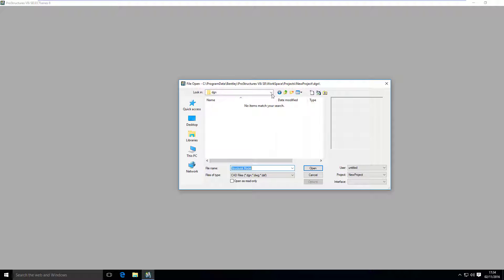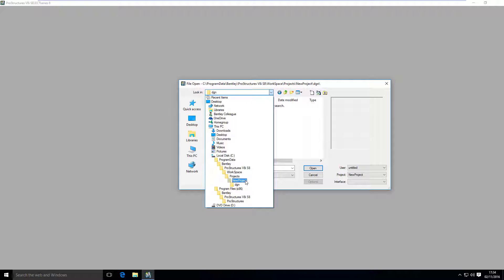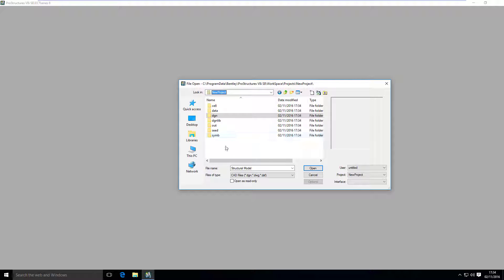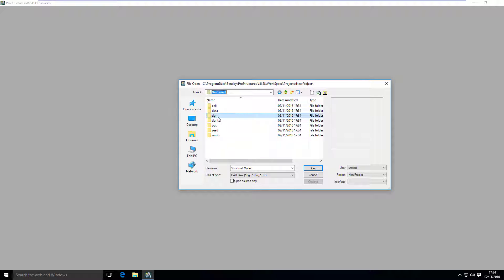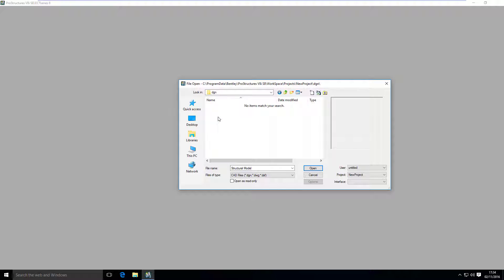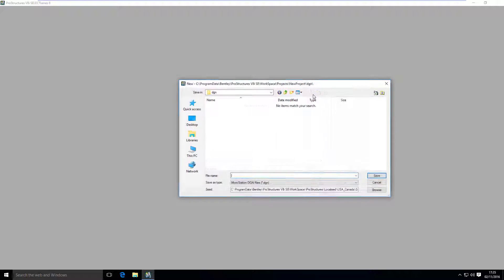What happened is that ProStructures created a new folder in Projects folder and the whole structure for it where we have all cells, data, dgnlibs, and other folders at our disposal, including the dgn folder. And here in the dgn folder we will create a new file.